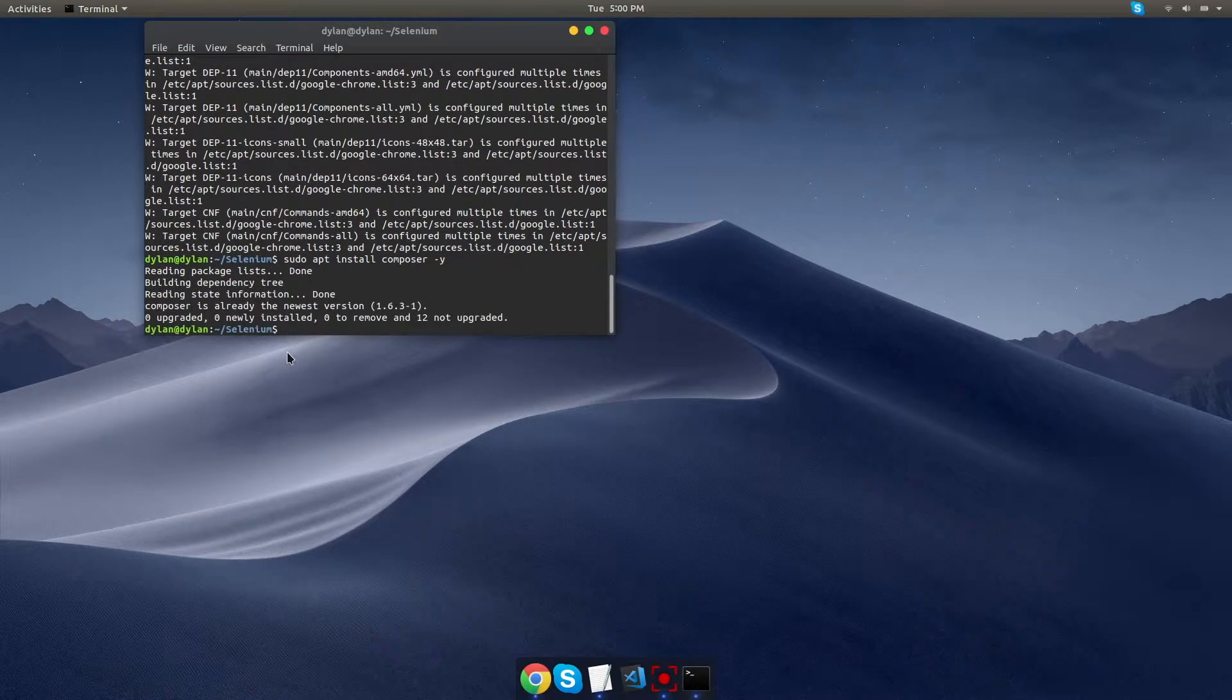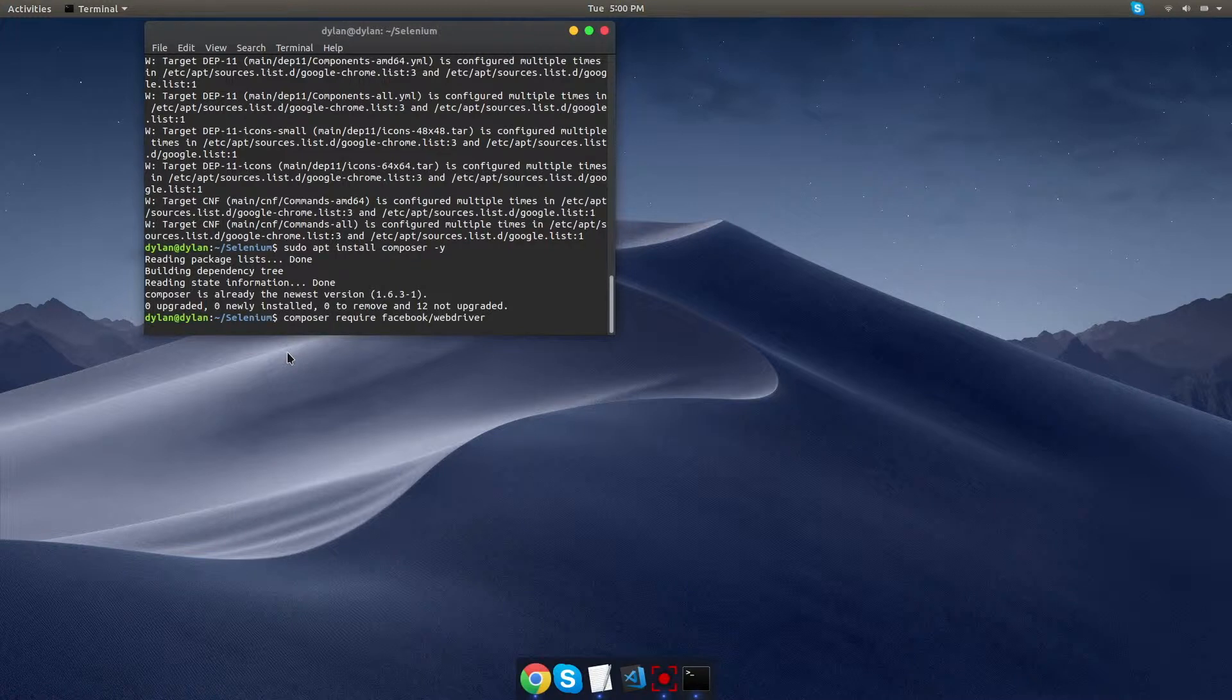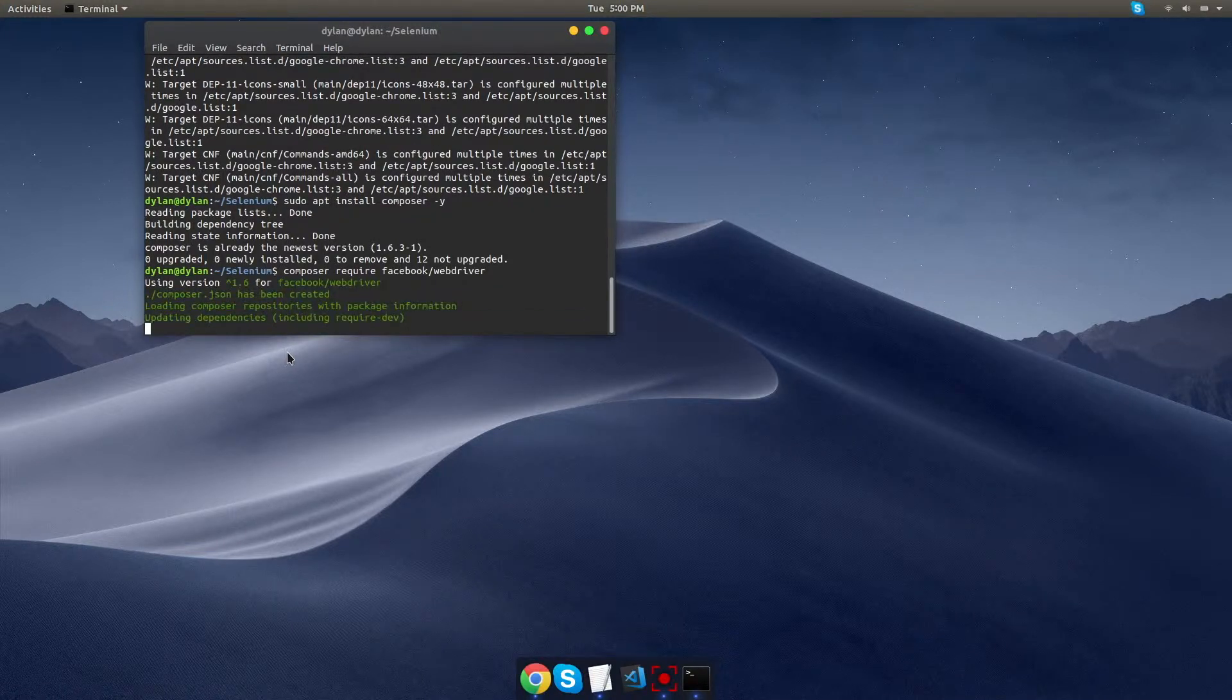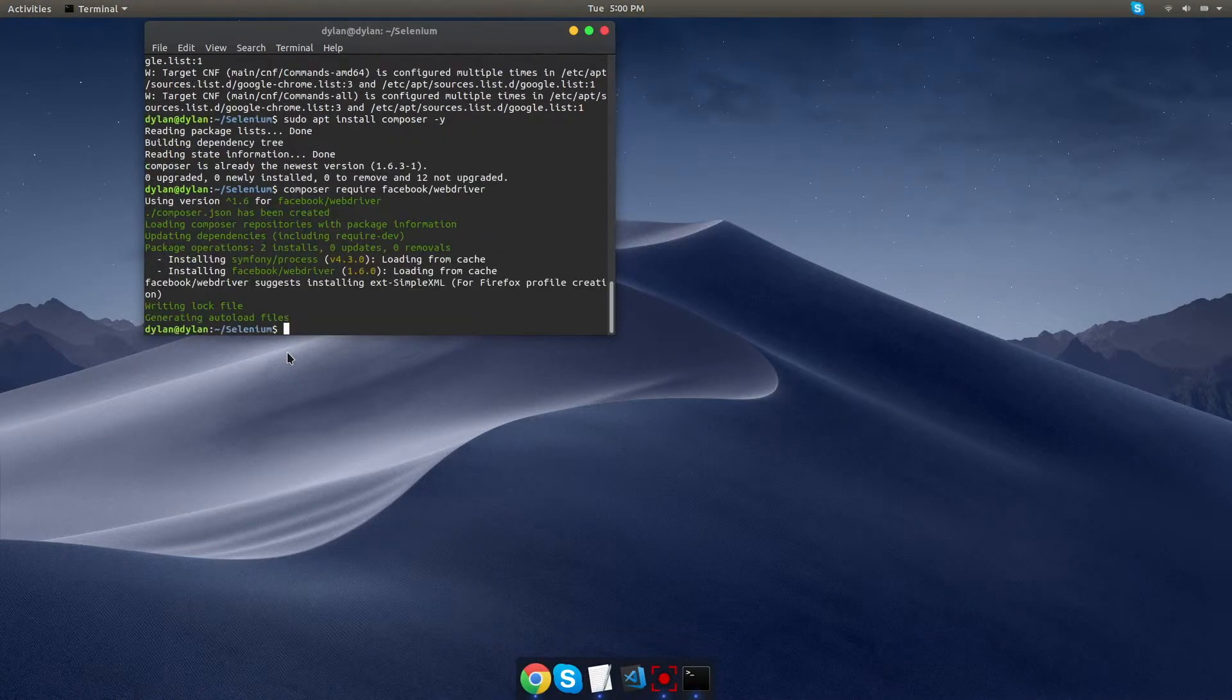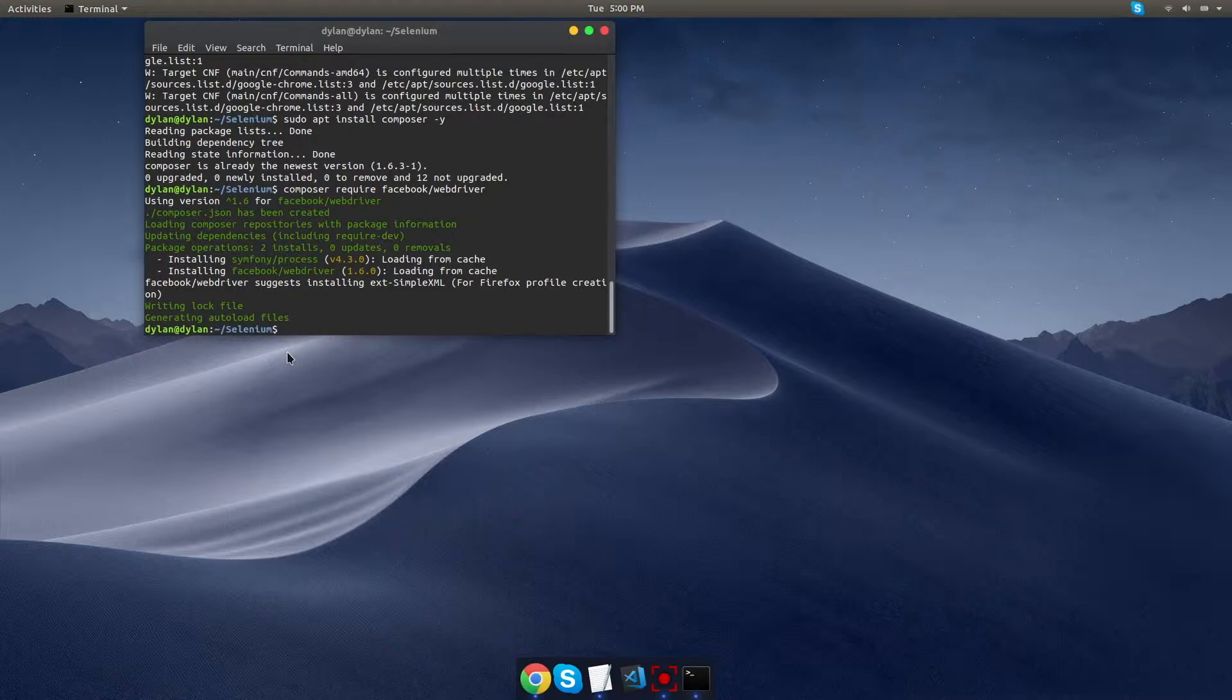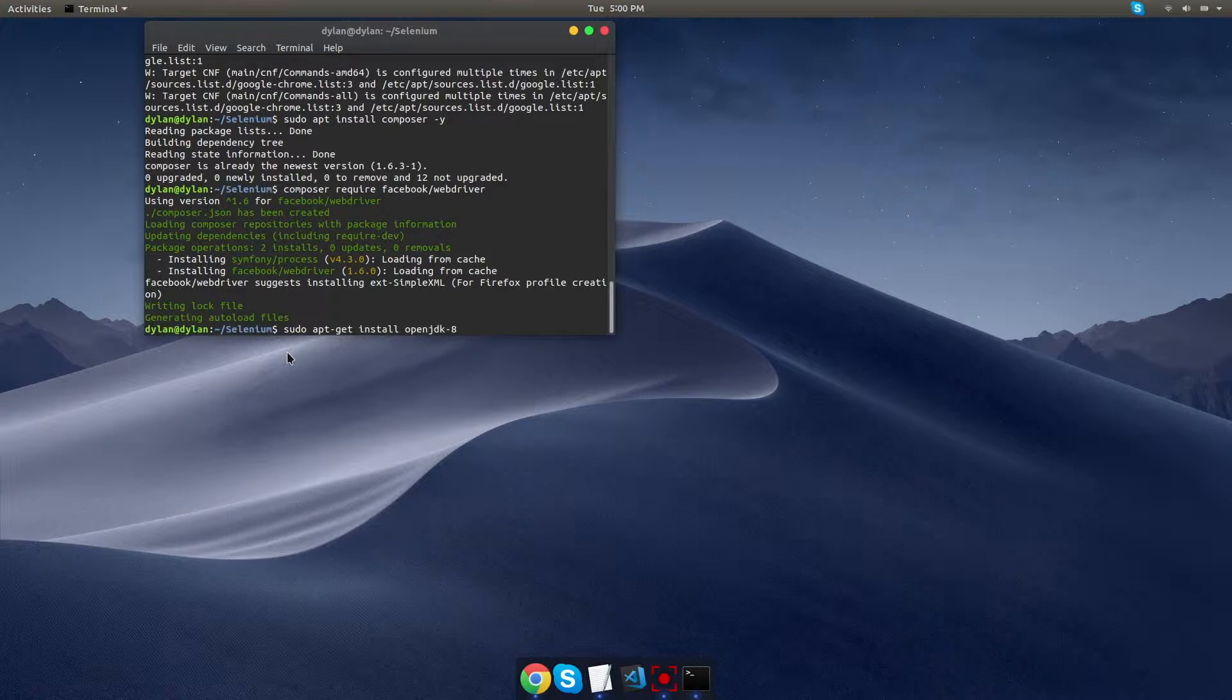The next step is to tell composer that it needs to require the web driver, and we're going to get that from Facebook, so I'm going to type that in. And if you don't have Java installed, I already do, but if you don't have it, go ahead and install it now. I'll include that in the description as well. I'm just typing it for example.